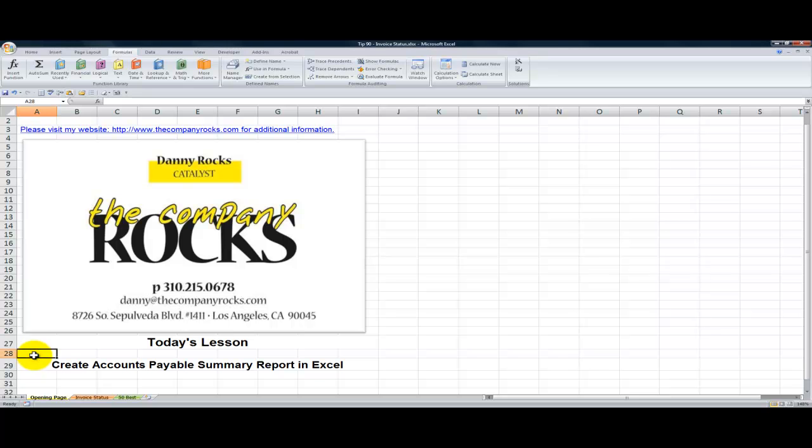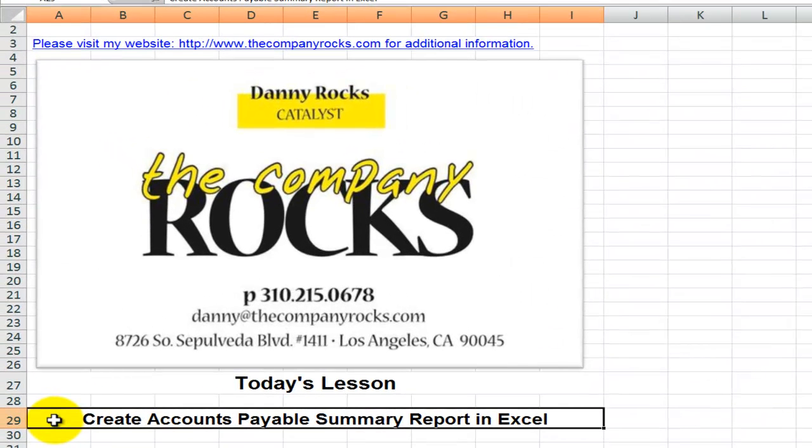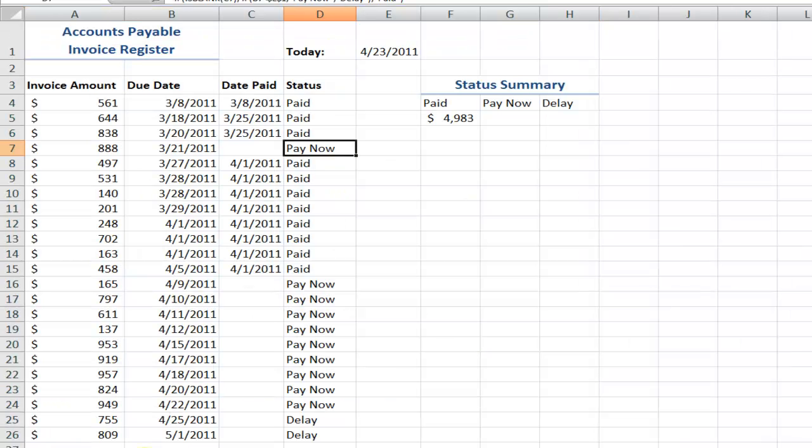Hello and welcome back to Tips and Time Savers. I'm Danny Rocks. In today's lesson I'm going to help a viewer to create an accounts payable summary report.